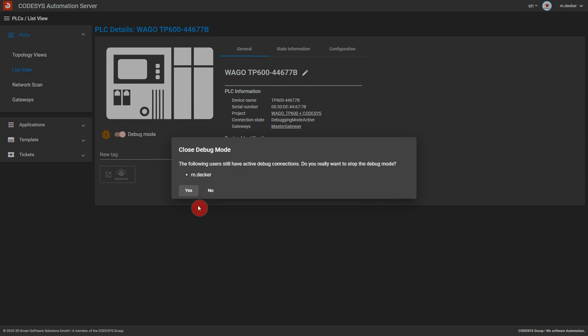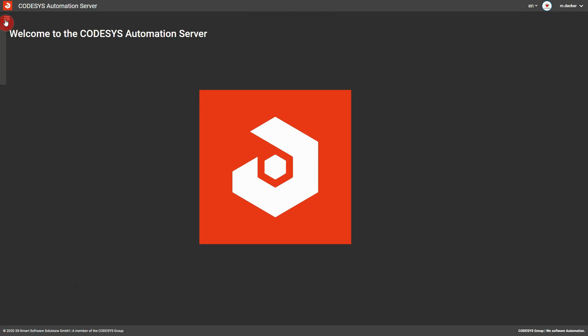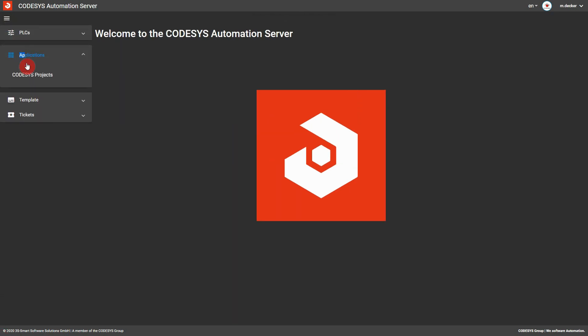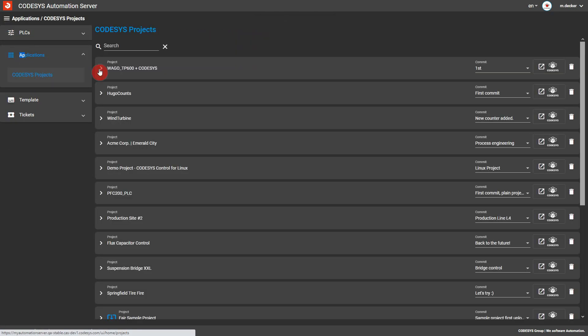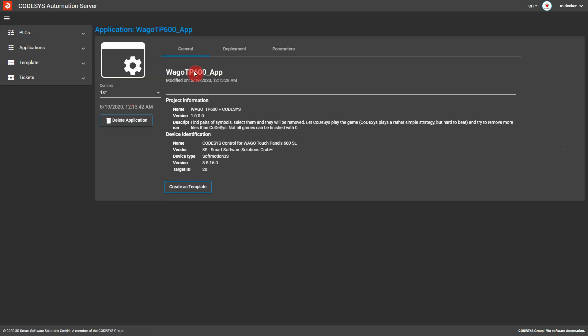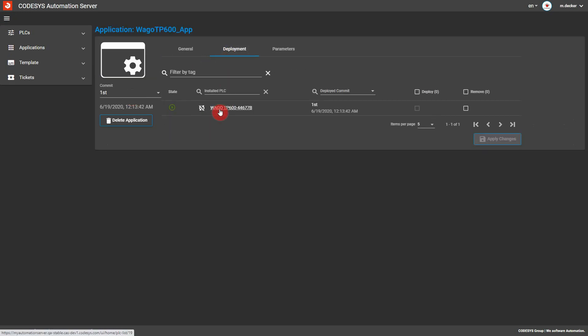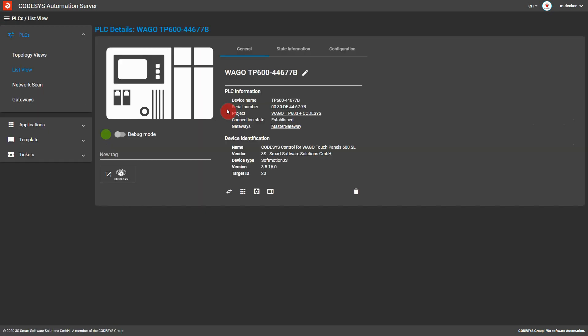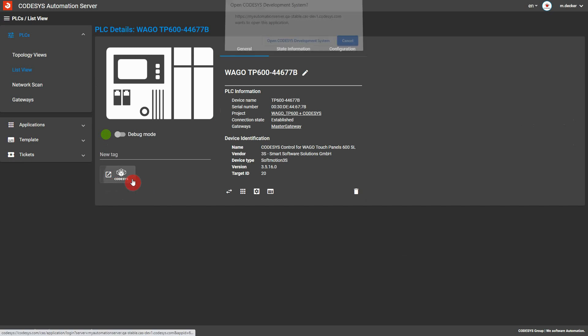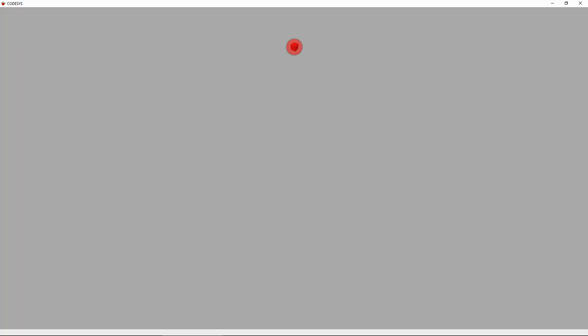But the best is yet to come. If you're working on a project that has been deployed on a PLC by the Automation Server, additional functionalities are available, both in the CodeSys development system and the Automation Server web app. From the Automation Server, you can download a project, open it, and log in to the associated PLC in the flick of a switch.